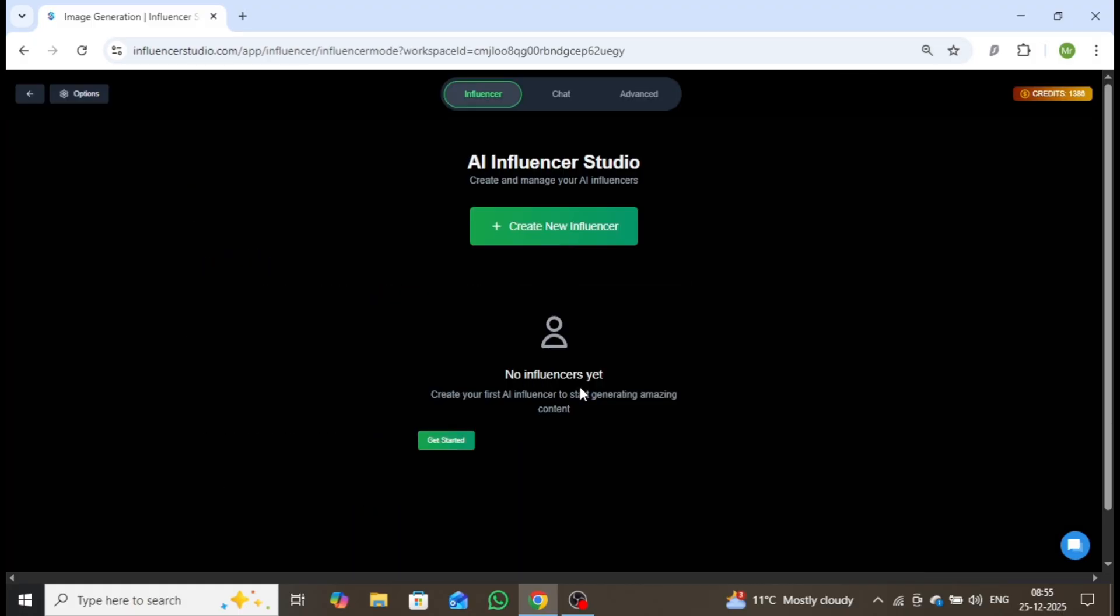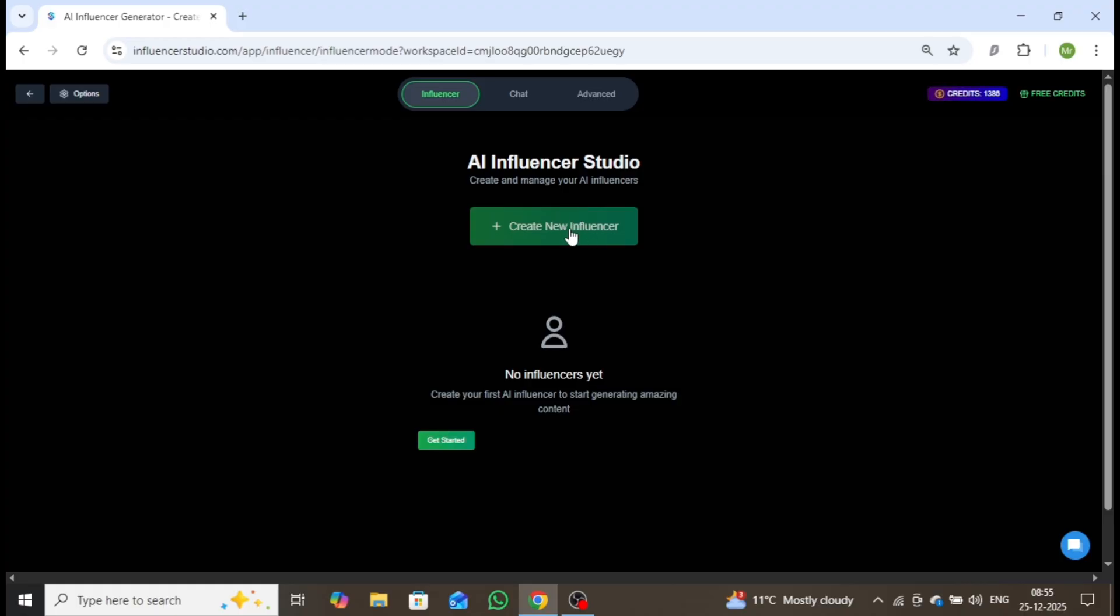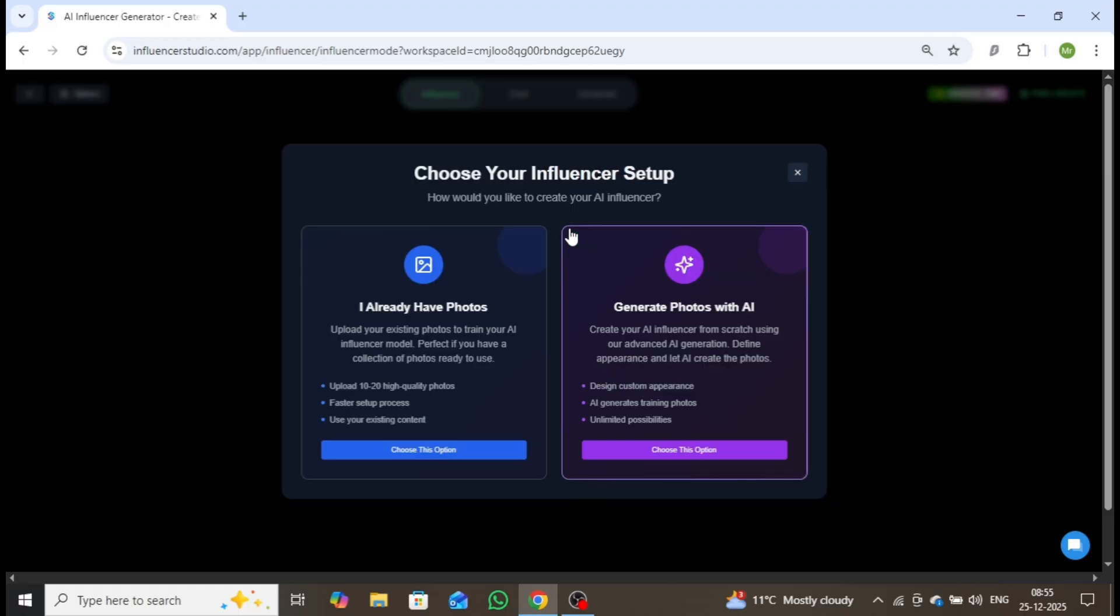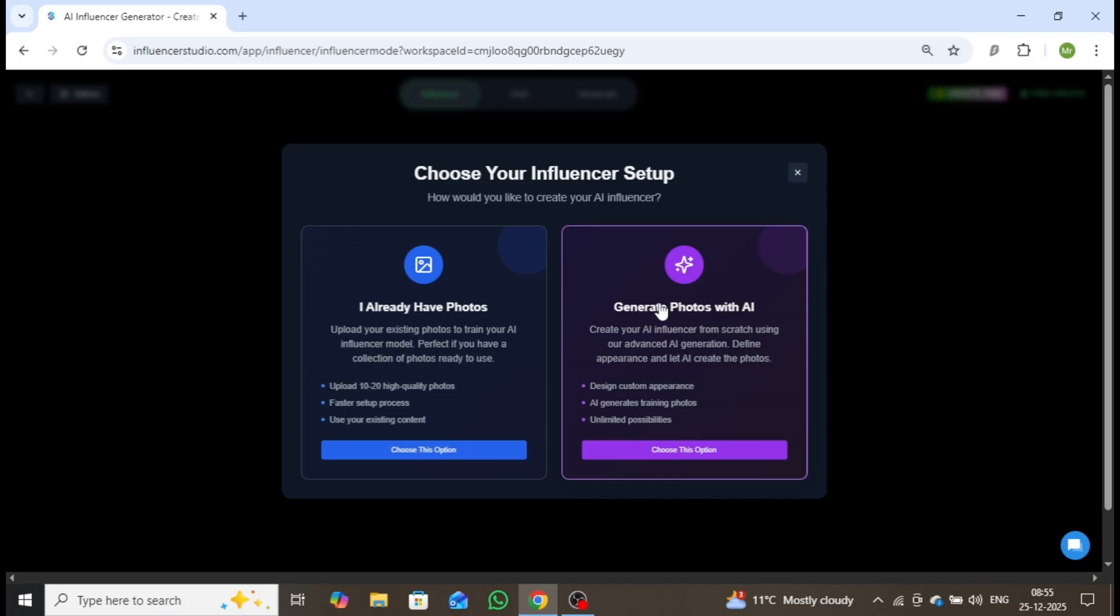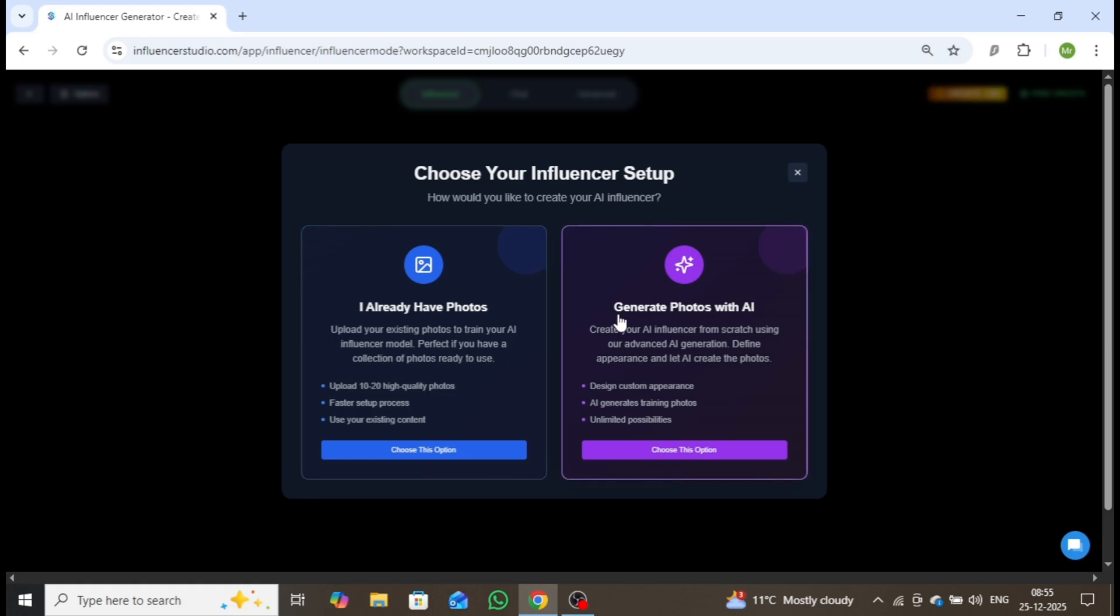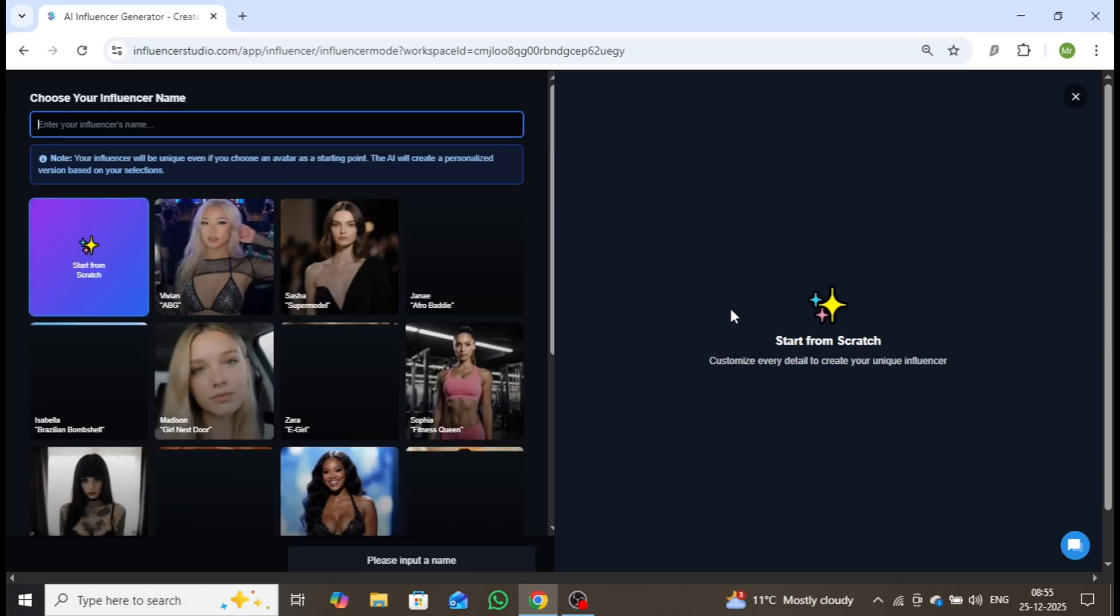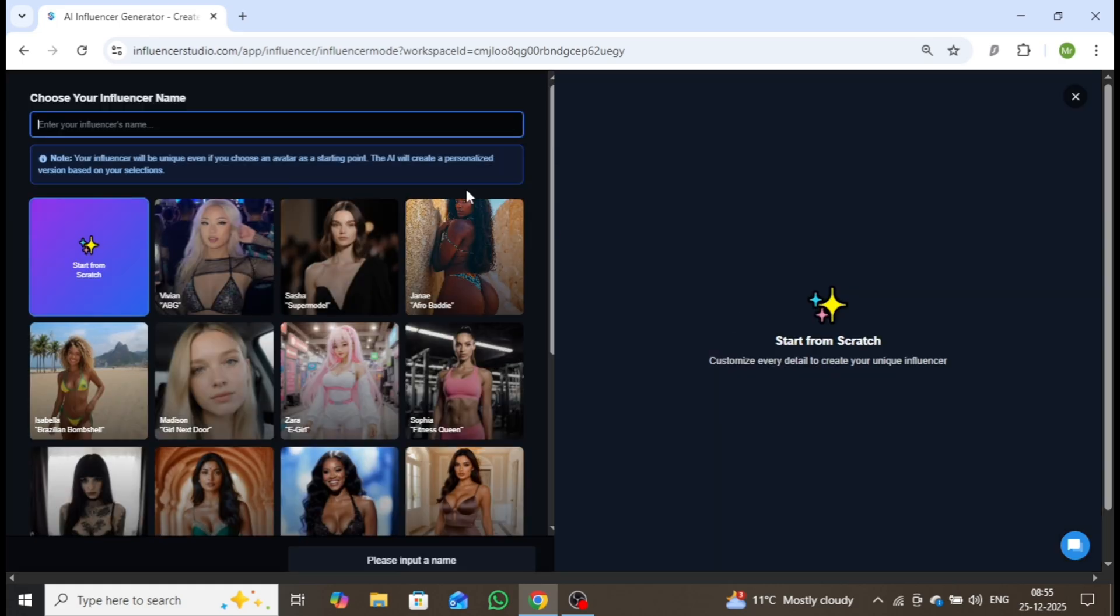Next, click on Create New Influencer. In the Influencer Setup section, you'll have two options. If you want to create an AI influencer, choose this option, or using your real photos, select I Already Have Photos. If you prefer not to use personal images, simply choose the AI generated option to create an influencer from scratch.